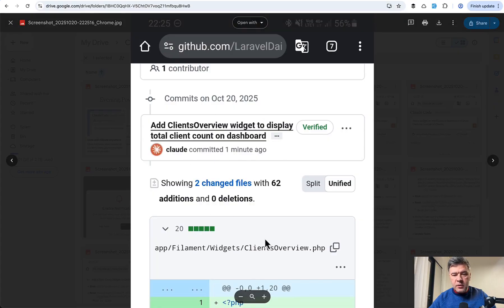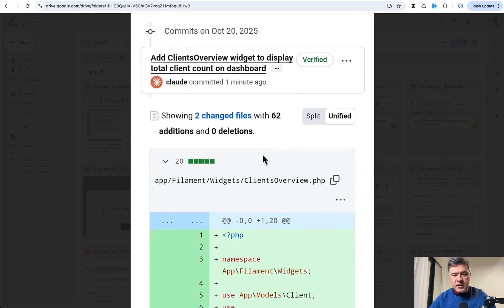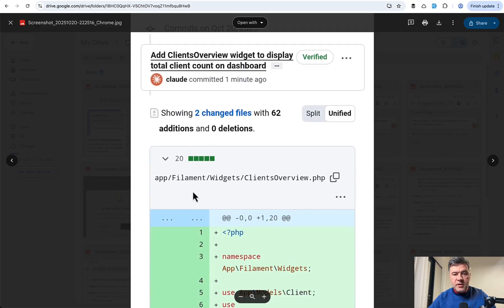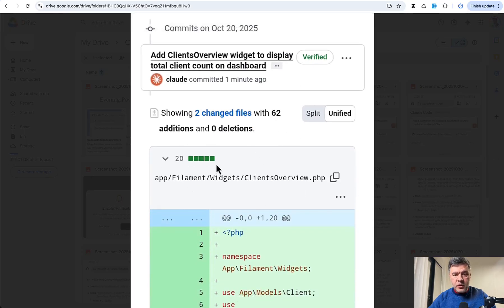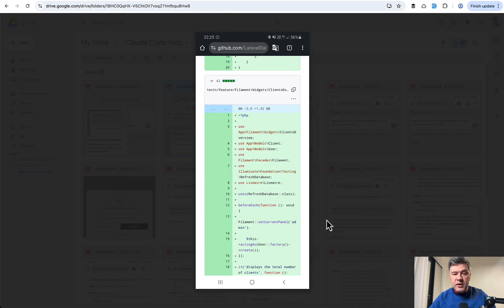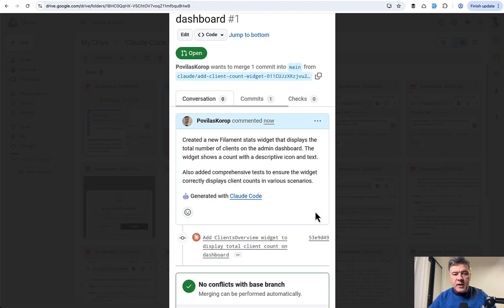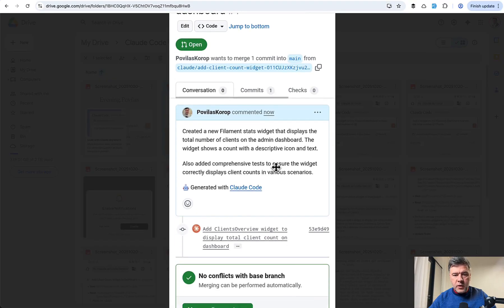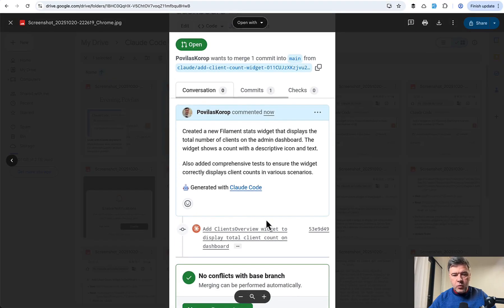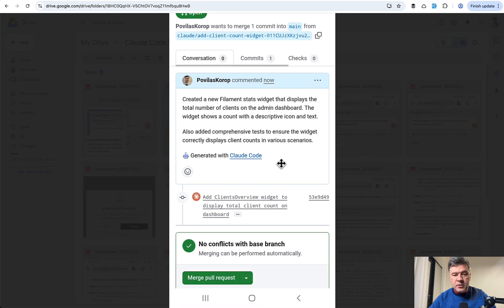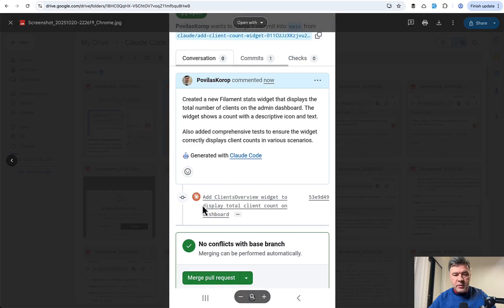And this is how it looks inside of the pull request. Claude committed one minute ago. This is the commit, and two files were changed. So it added a filament file for the widget, and then it added automated test, which it didn't execute, but I will show you in a minute whether it actually works. And then this is the final result. So pull request with commit with message coming kind of from myself, but also commit done by Claude and generated with Claude Code.